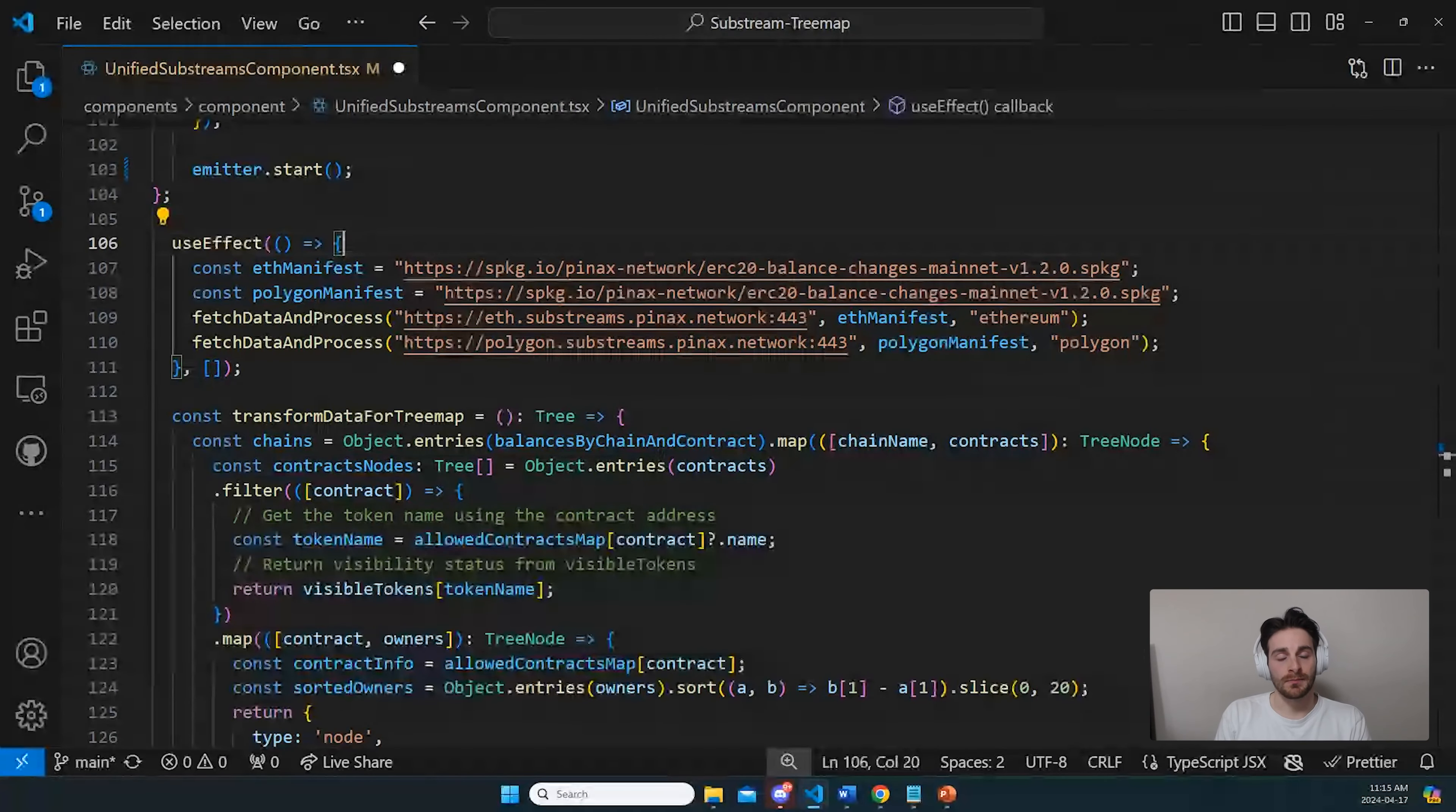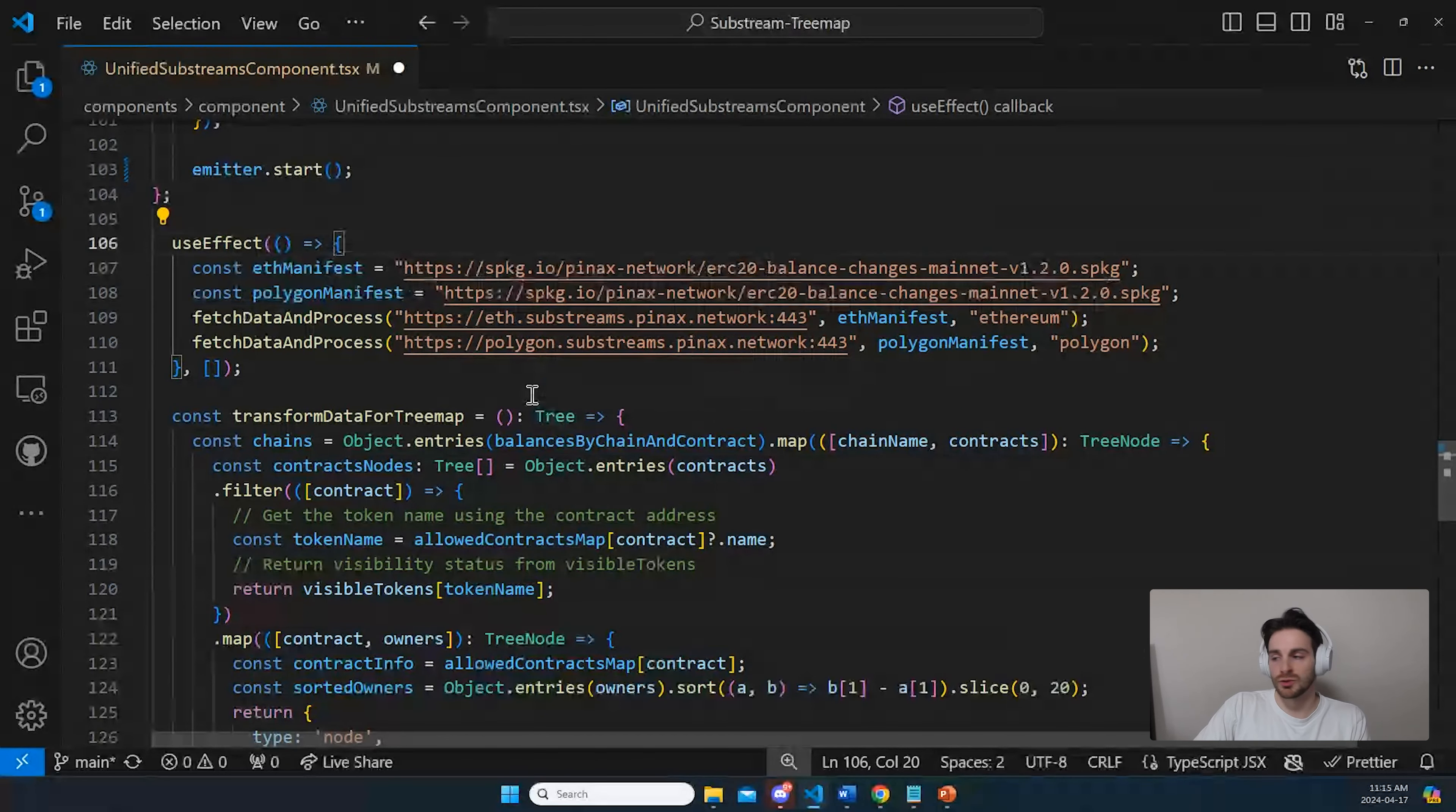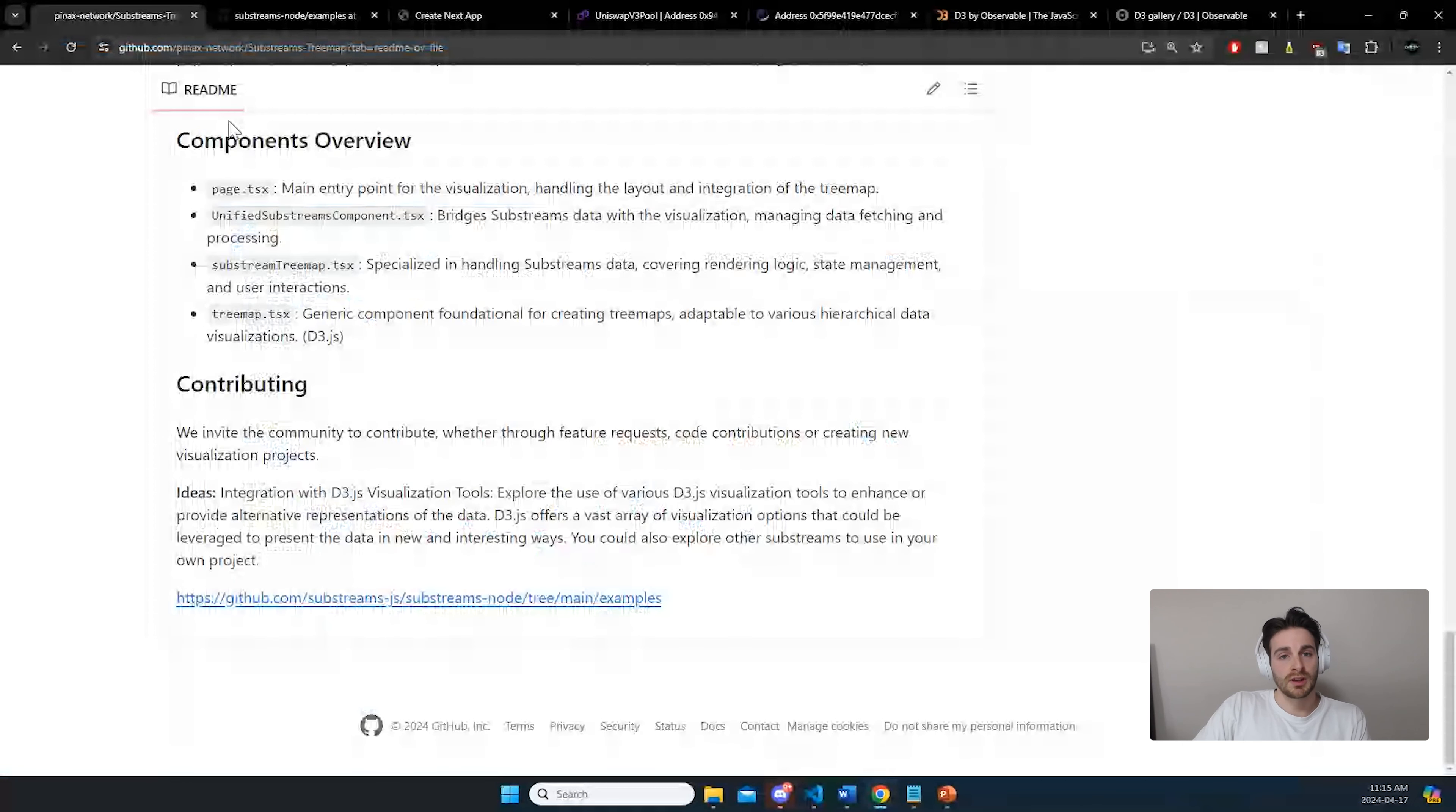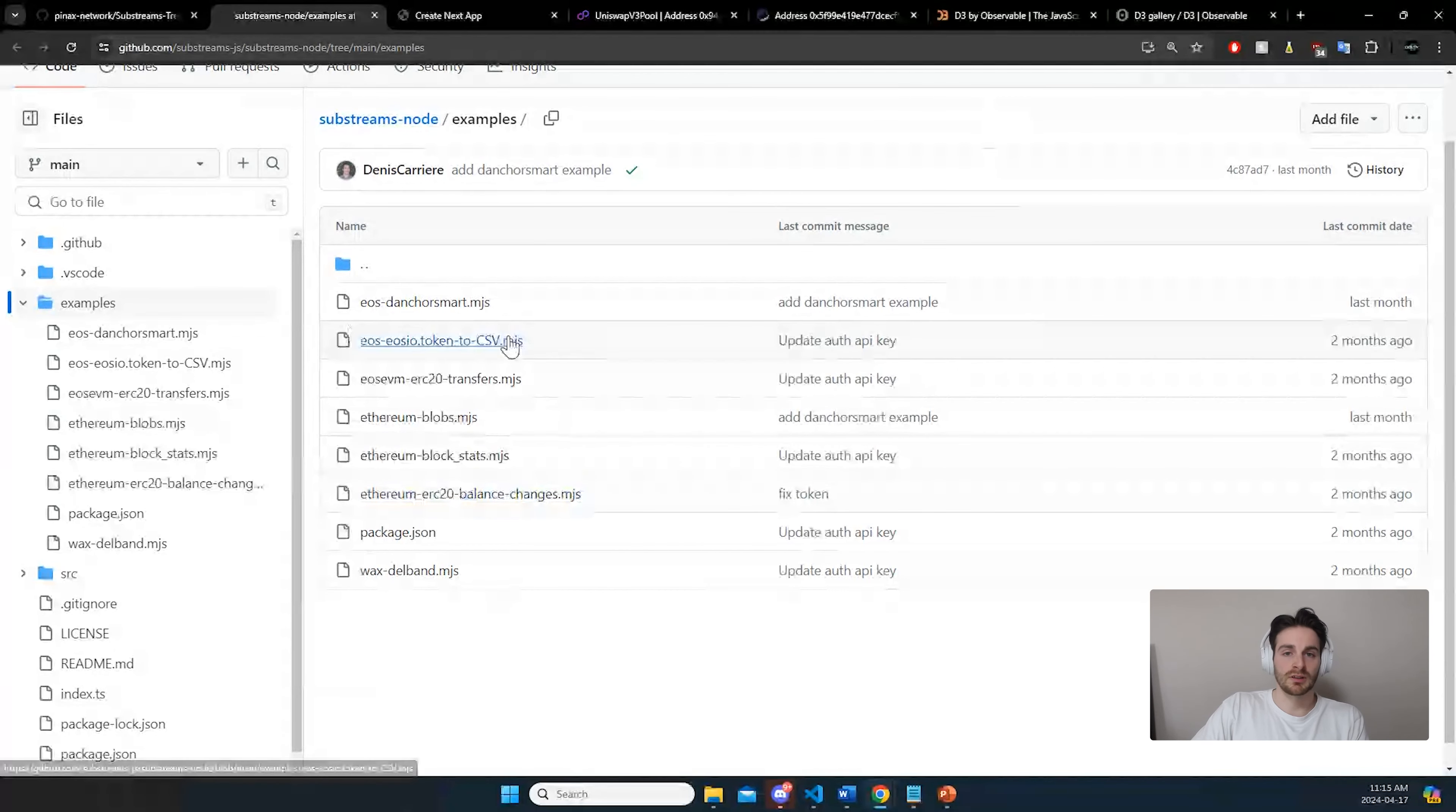So it's as simple as that. Now you have data from the substream and you can call the function that fishes that data on the manifest, which is packages that contains the requirements for that specific substream. In our case, the balance changes. You can find other examples of substreams in the contribution part of the GitHub repo, which will bring you to examples of other substreams like TerranBlockstat, EthereumBlobs, ERC20 transfers, tokens to CSV, and so on.